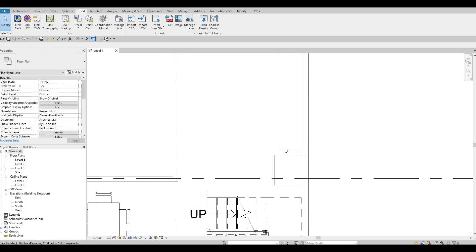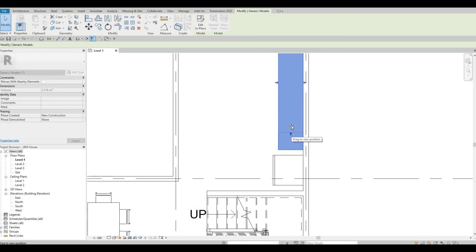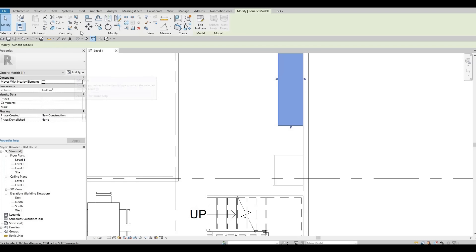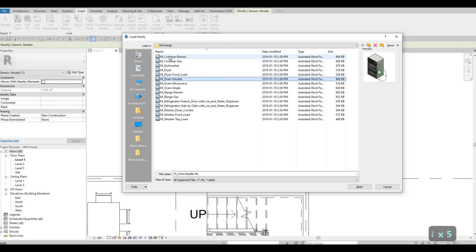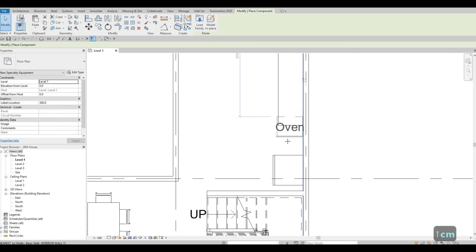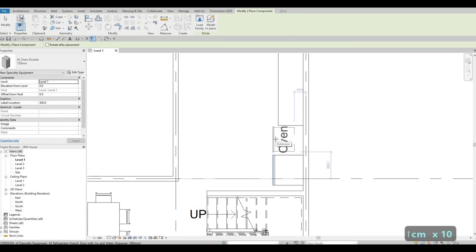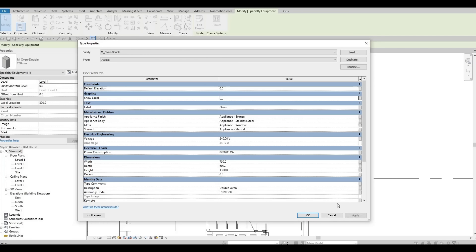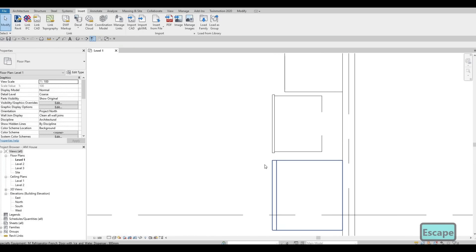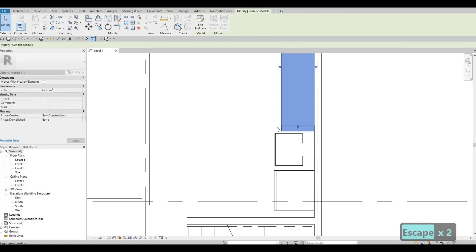Next, I'm going to add a base case with a combination convection oven. I'll go to Insert > Load Family and look for the oven and microwave combination — the double oven. Press CM, spacebar, and add it. I'll edit the type, uncheck the label, and use Align to make sure they're lined up. Then I'll push it back a little bit.